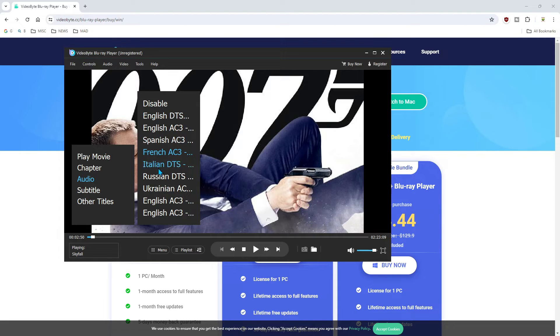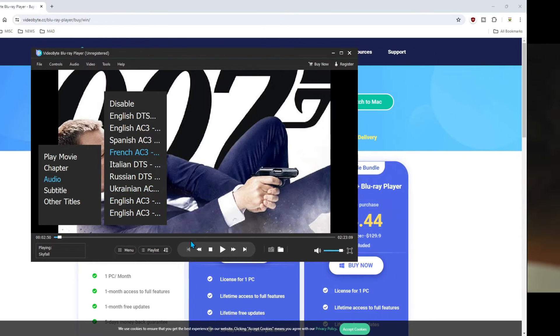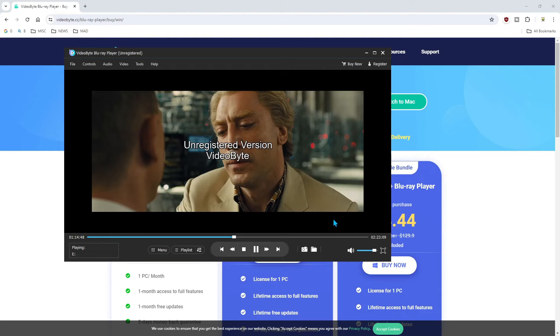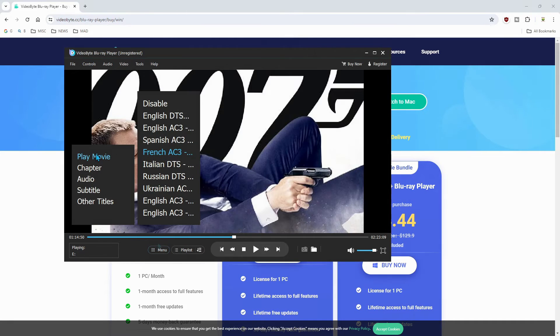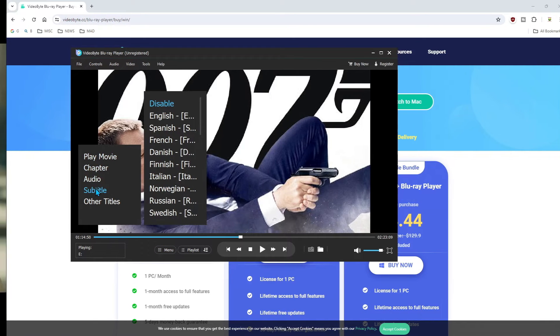Let's change it to French for the audio. Give it a second to load. And we'll change the subtitle to Spanish.